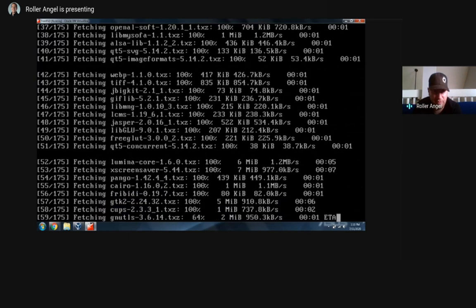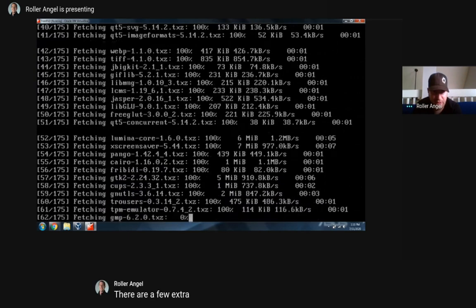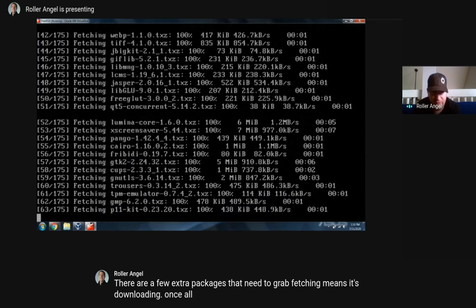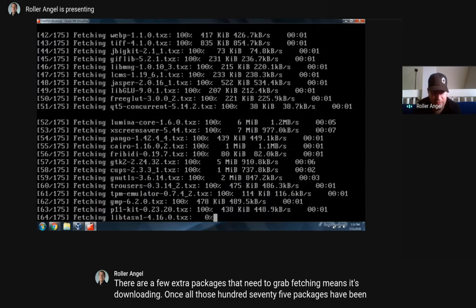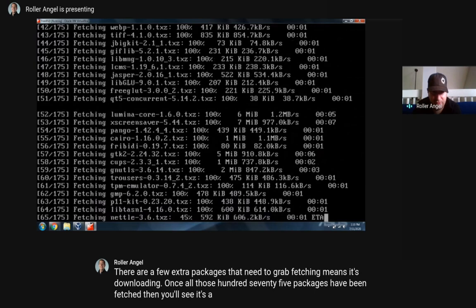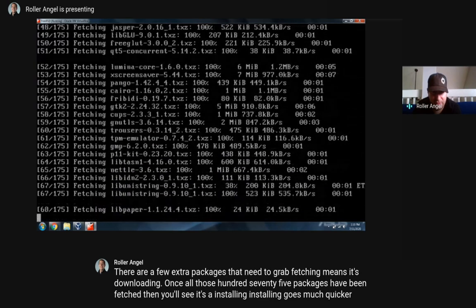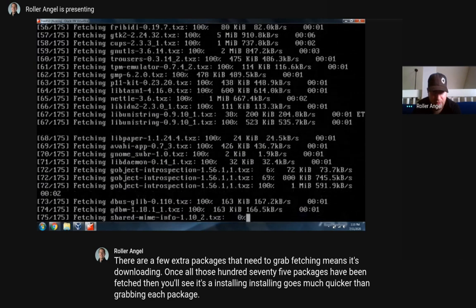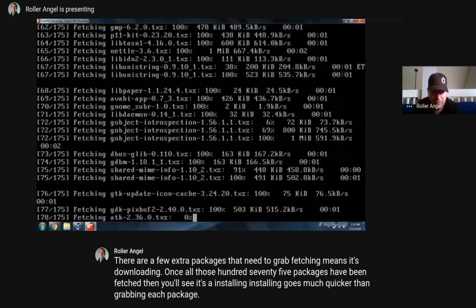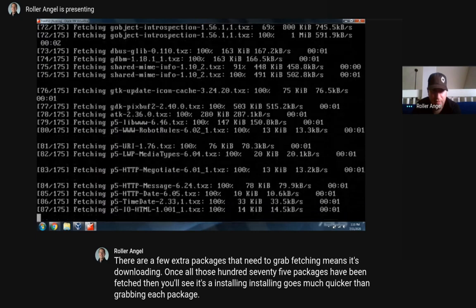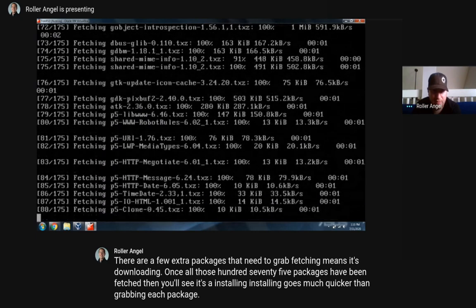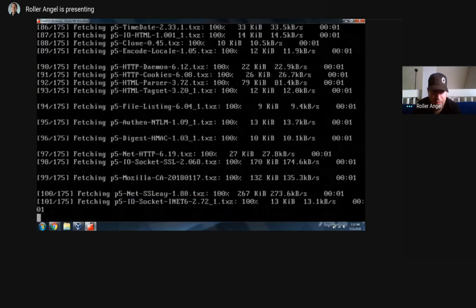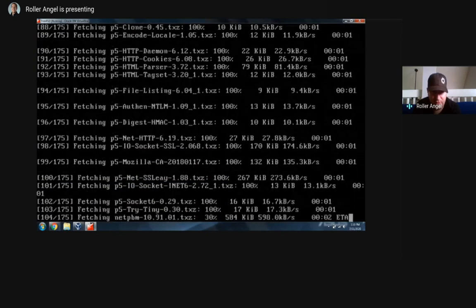There are a few extra packages that it needs to grab. 'Fetching' means it's downloading. Once all those 175 packages have been fetched, you'll see it say 'installing'. Installing goes much quicker than grabbing each package. It looks like this fetch is going pretty quick as well.